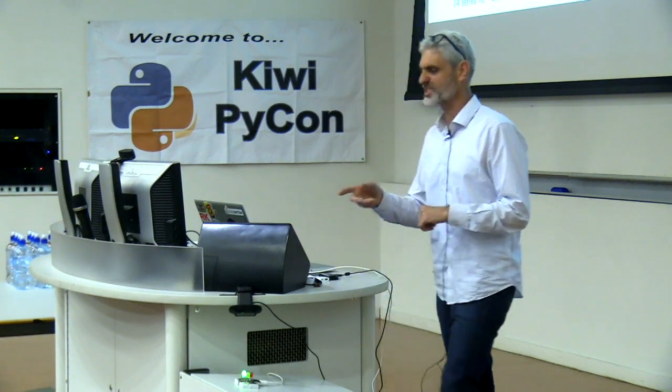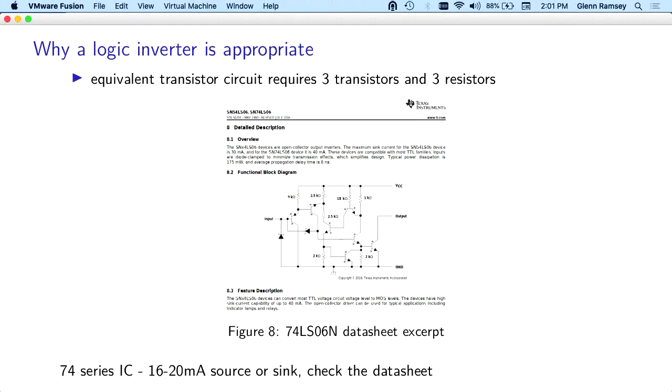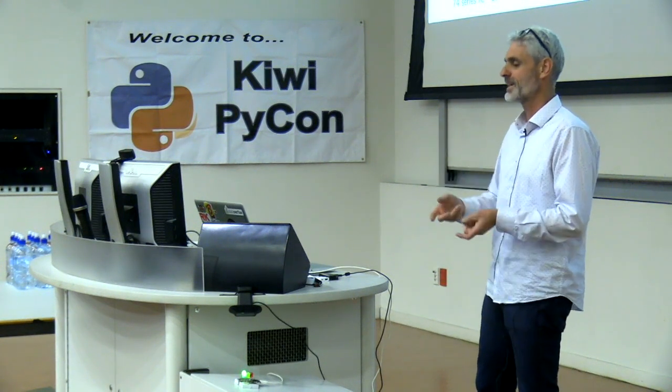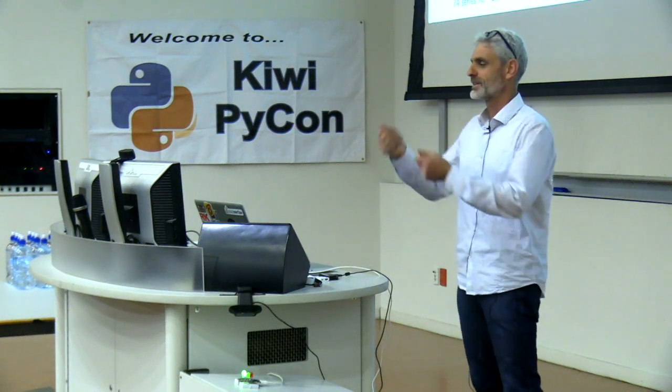I sort of discovered this by accident. In all the tutorials, they say you use a FET or a transistor. I had a box of bits, and I had all these ICs. I looked up the data sheets. A lot of these ICs, especially these 74 series ones, and there's a whole lot of 4000 series ICs as well, a lot of them can source or sink 20 milliamps, which is more than enough to drive an LED.